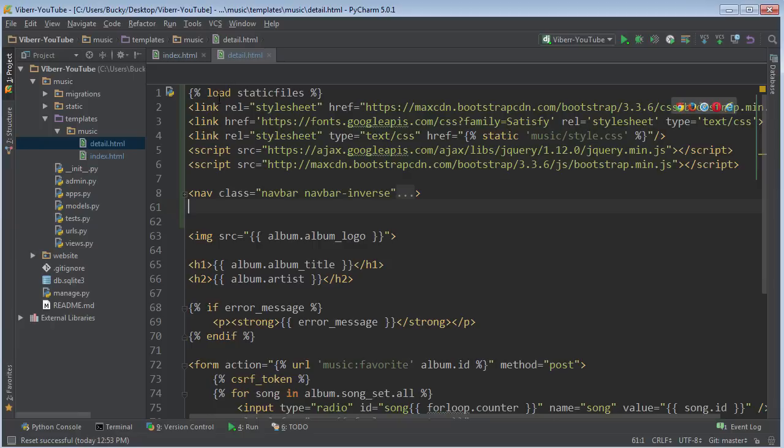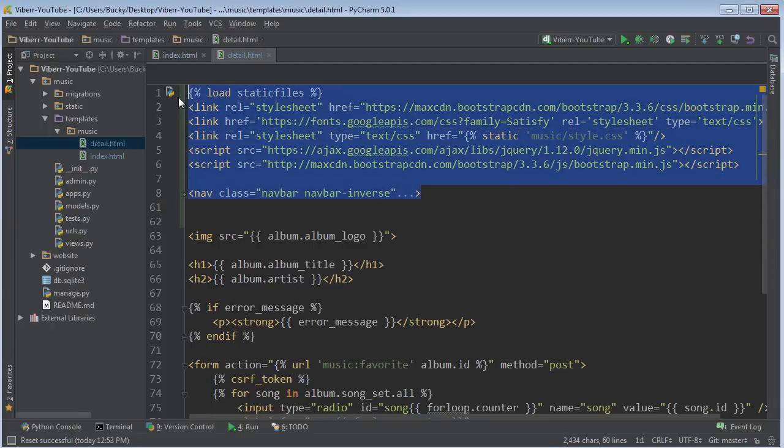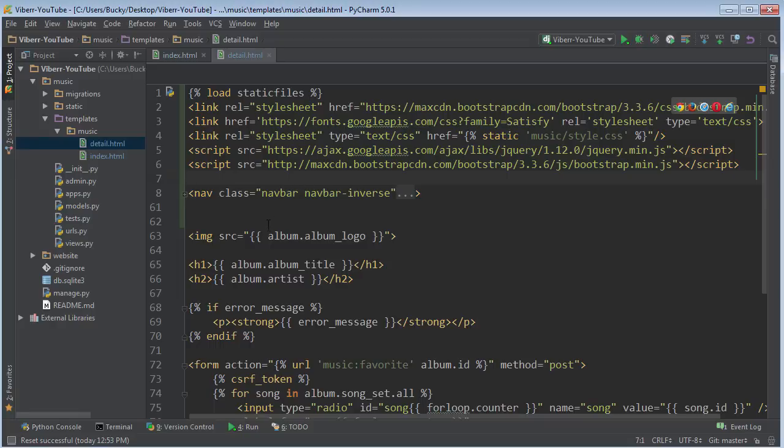And crap, now we got to do another template, copy this code, plop it in, copy this code, plop it in. Well then, our teacher, our boss comes to us and is like, hey, Bucky, you need another button on here.